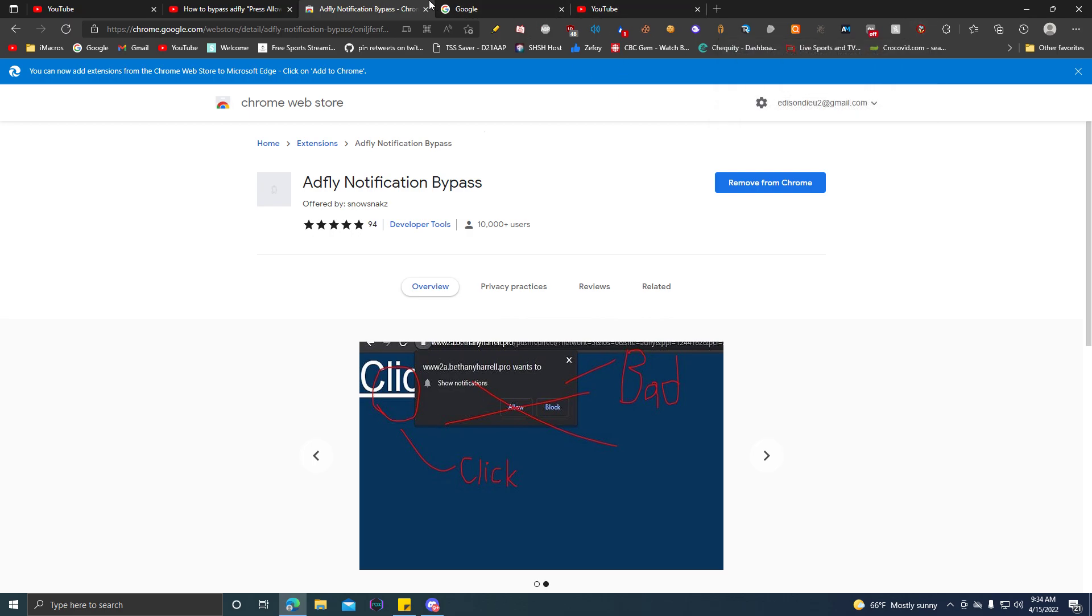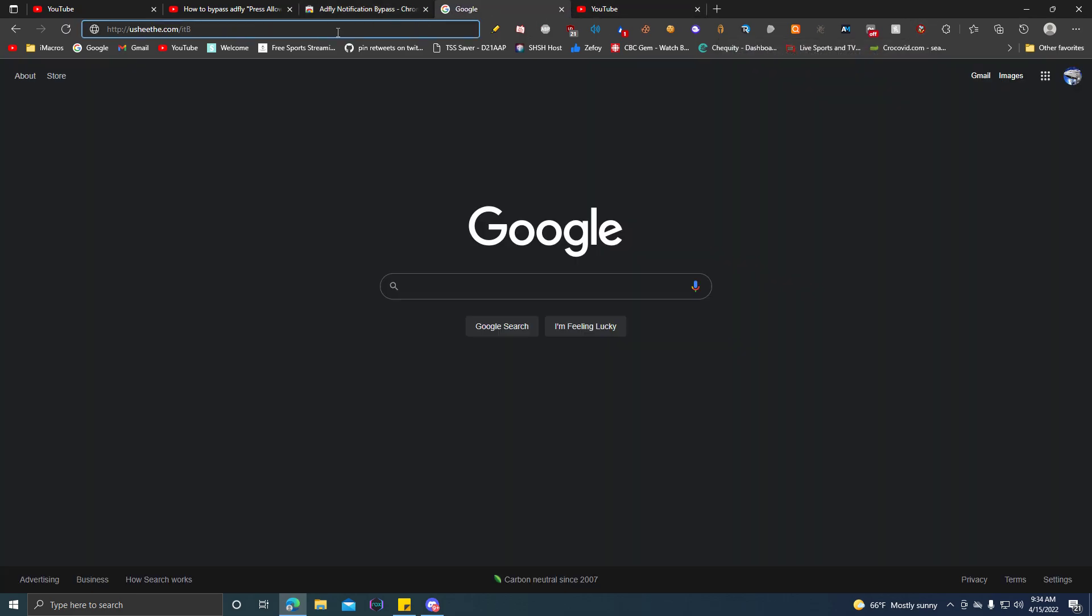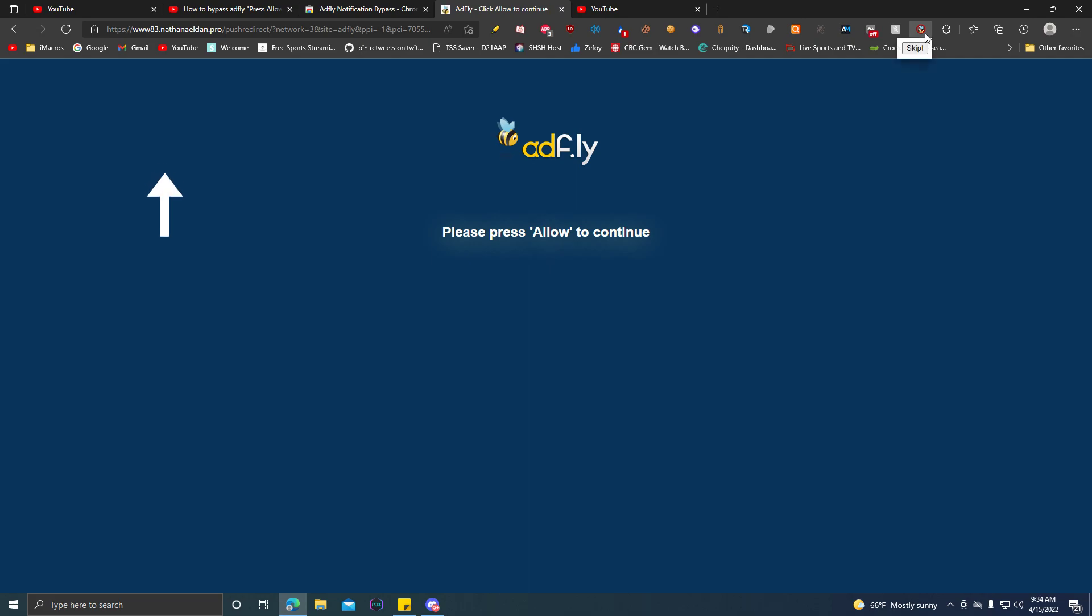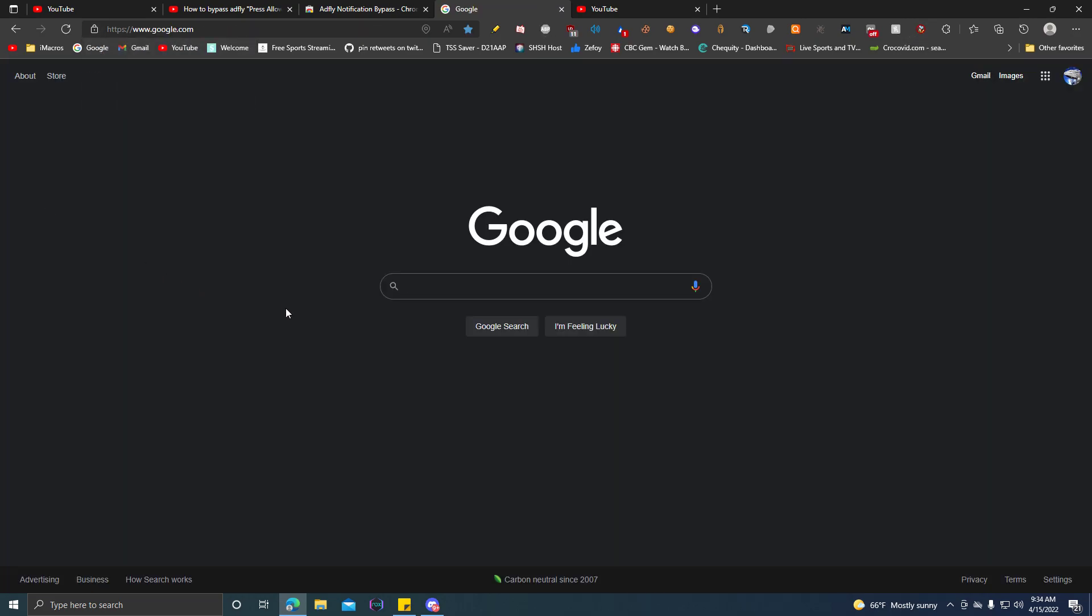Now what we're going to do is do it again. Now click that extension, click on skip, and click. And there you go. No popup ads, no nothing. So once you click the hyperlink, it will bring it back to your destination.